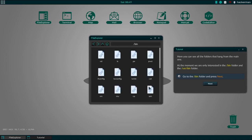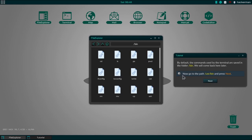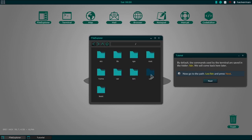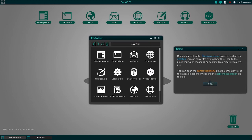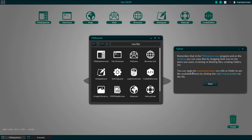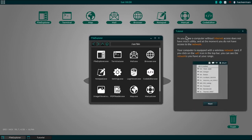Now go to the main folder. It just wants me to navigate there. I can't... I can only hit the buttons they want me to hit, apparently. Here you can see all the folders. Okay. This is so unnecessary right now. Go to the bin folder. And press next. By default, the commands used by the terminal are saved in the folder bin.